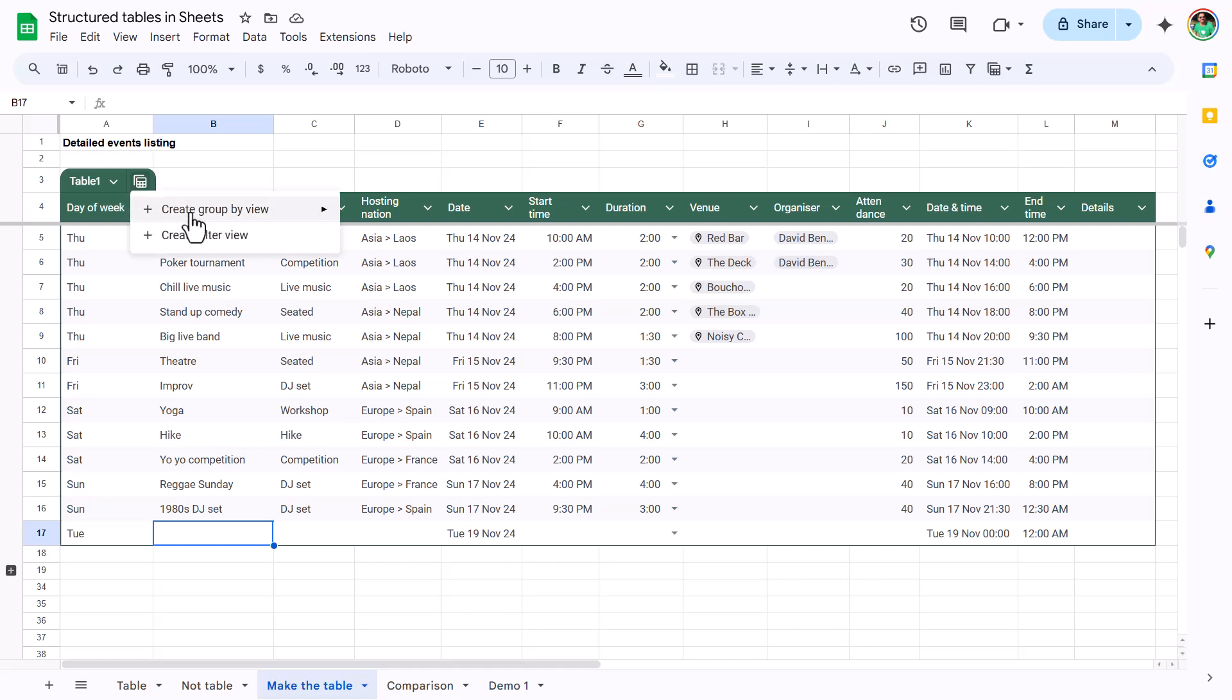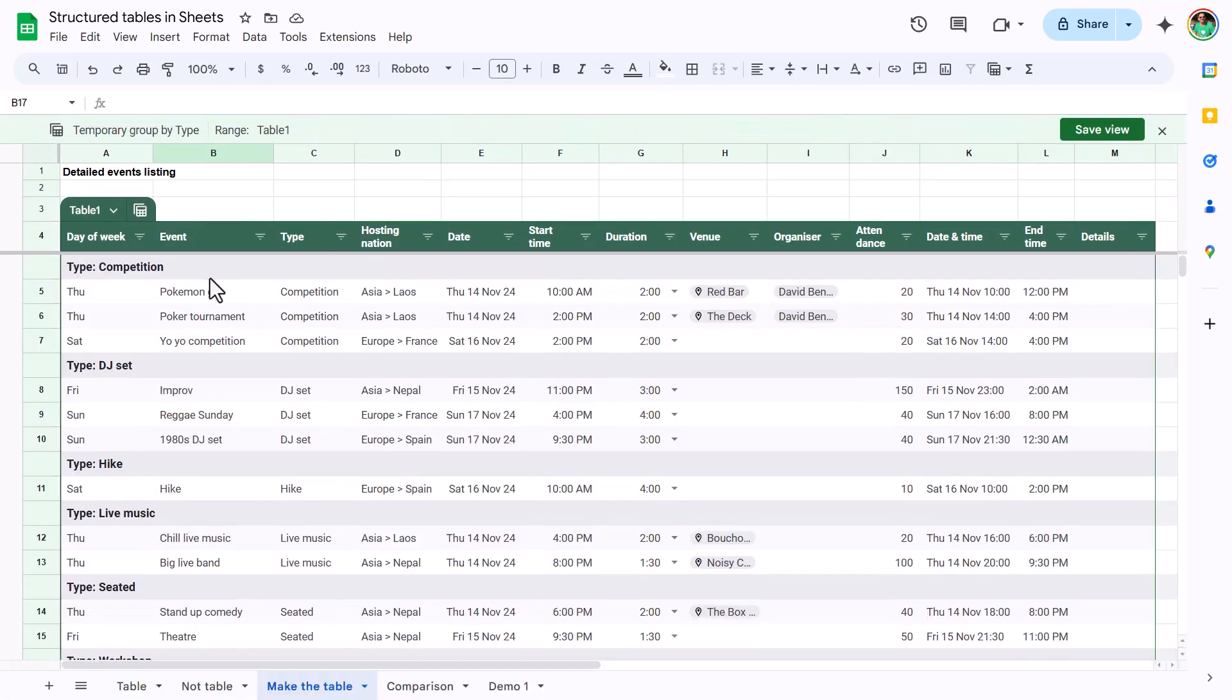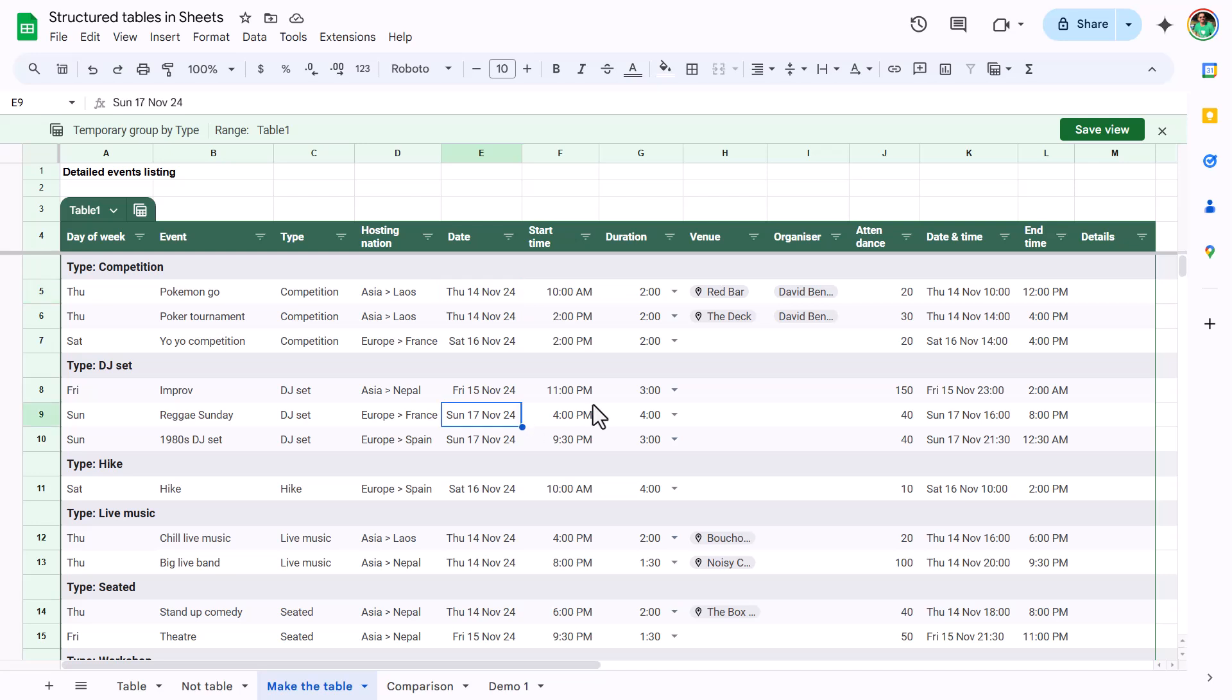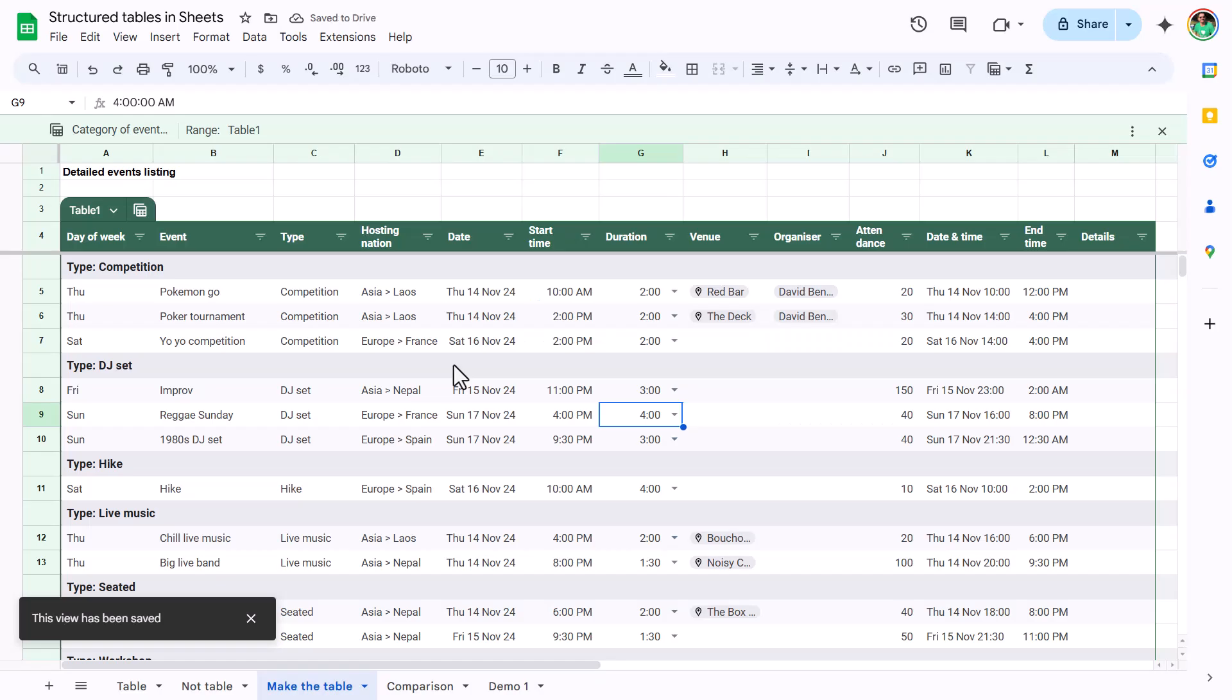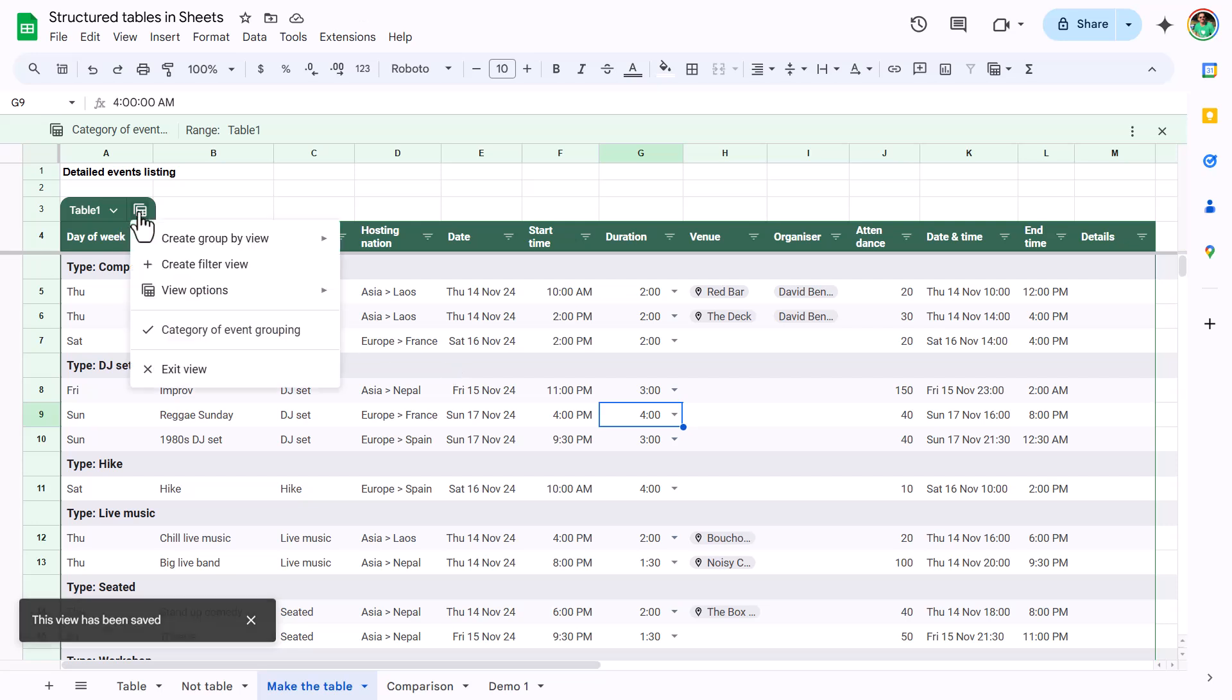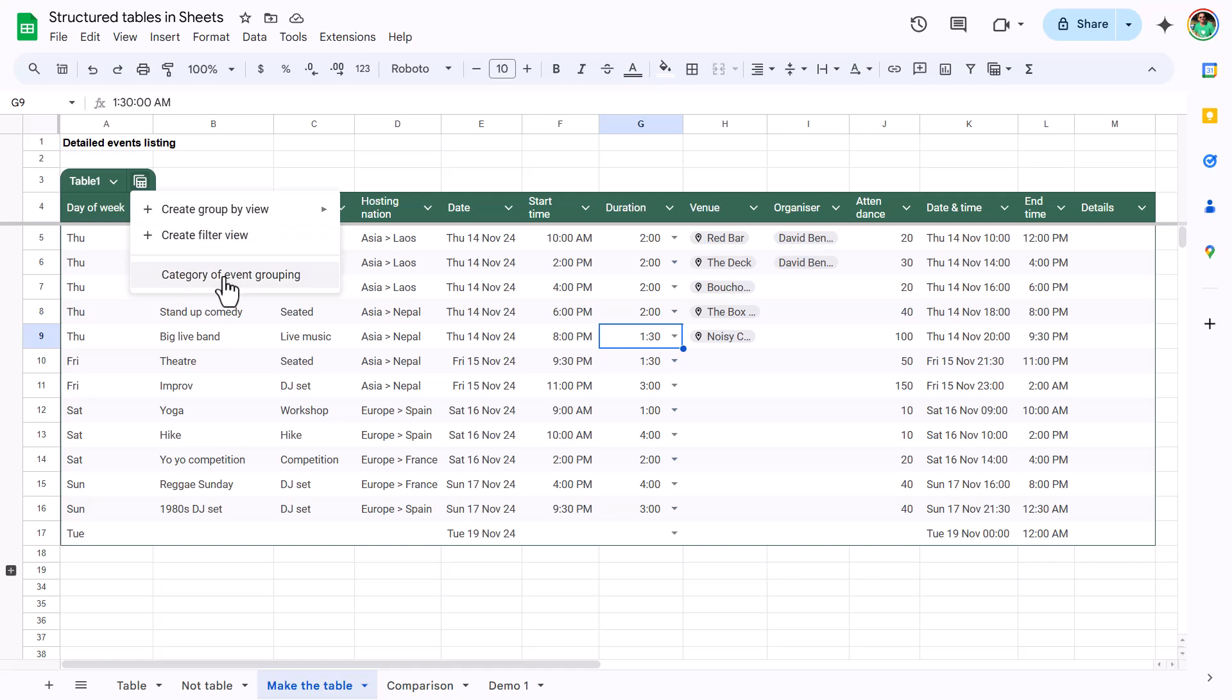What are we going to look at next? The group by views. If you click on the views thing, you can create group by view. And here we can choose, for example, type. There we go. Now we have it grouped by the type like that. Now we can either save the view like this, the query of event grouping. And then it's saying that it's saved. Perfect. And then we can exit the view this way. And whenever we want, we can just go back to it like that.